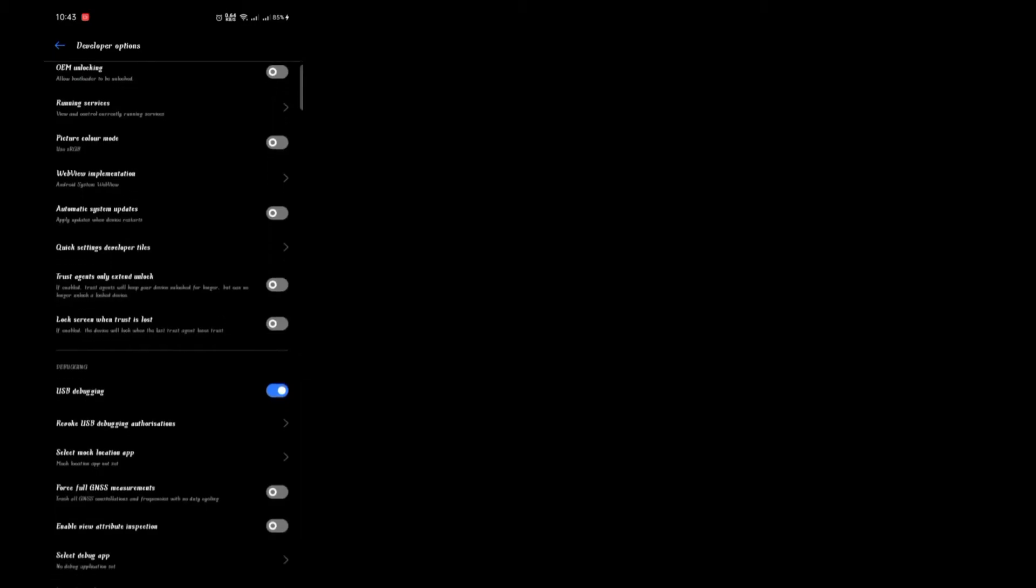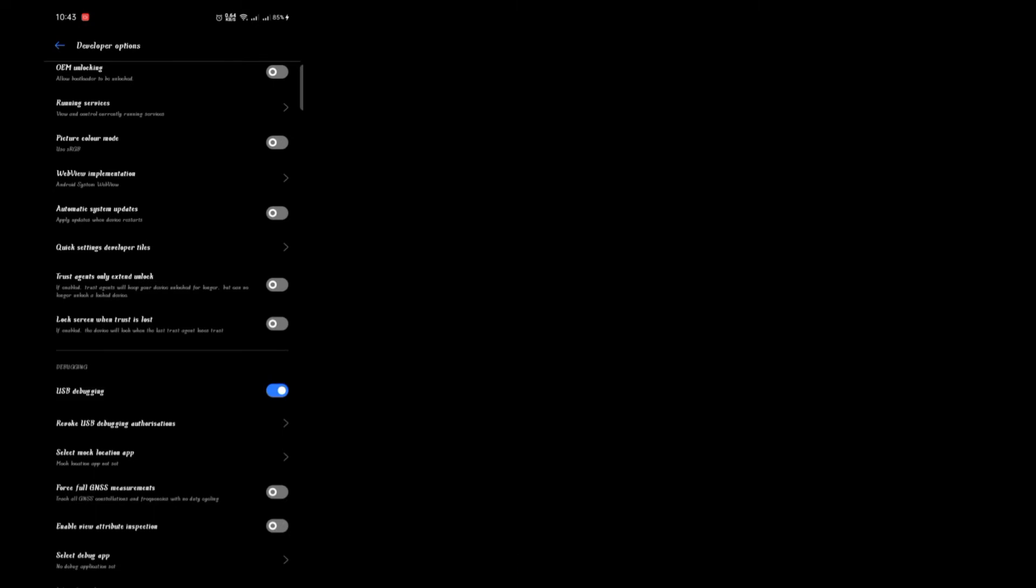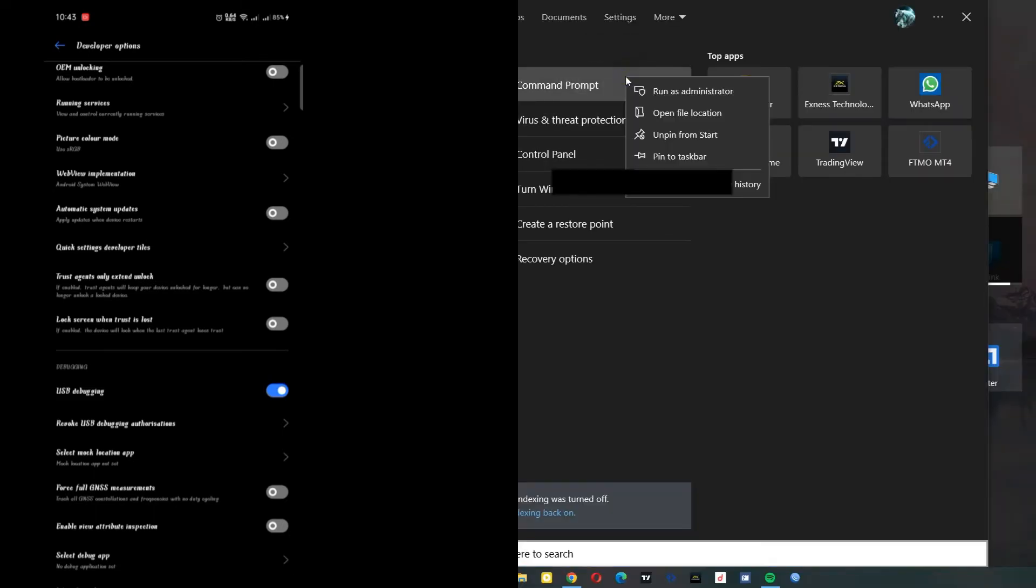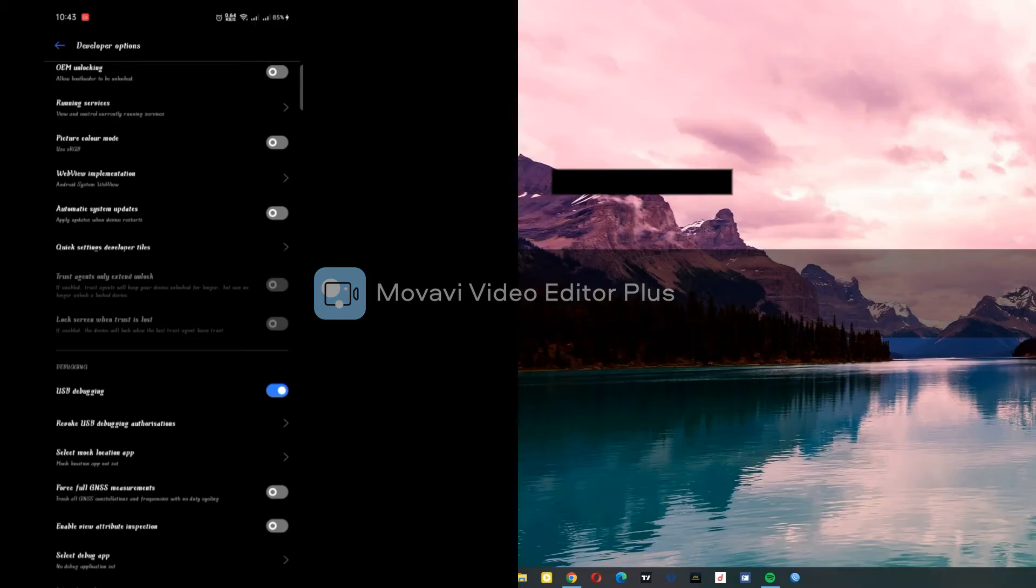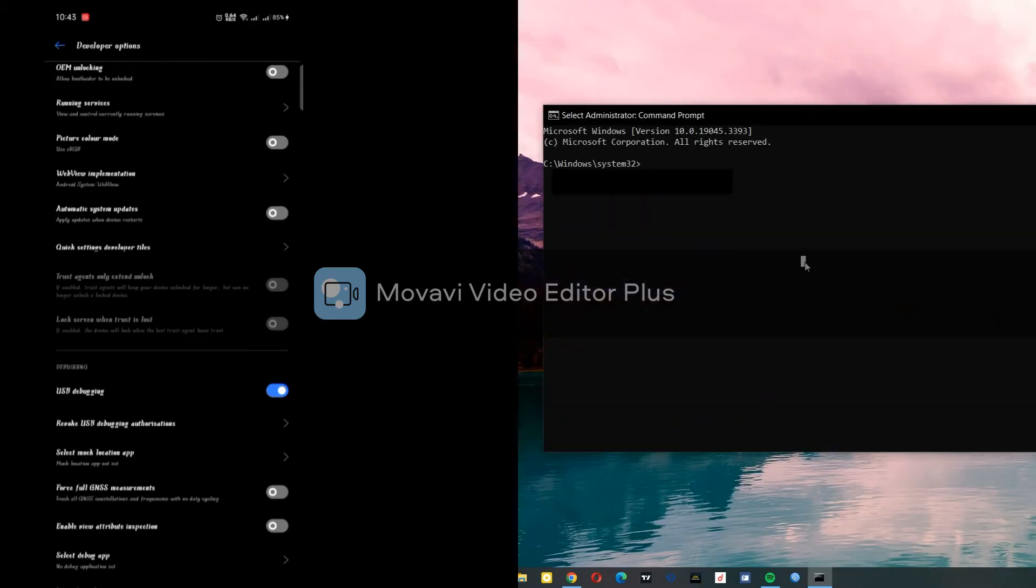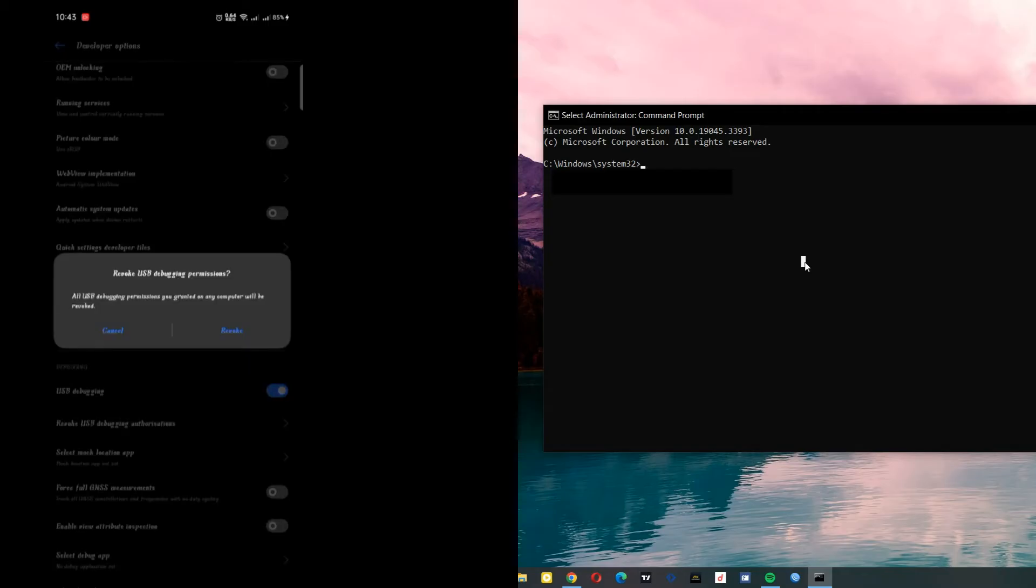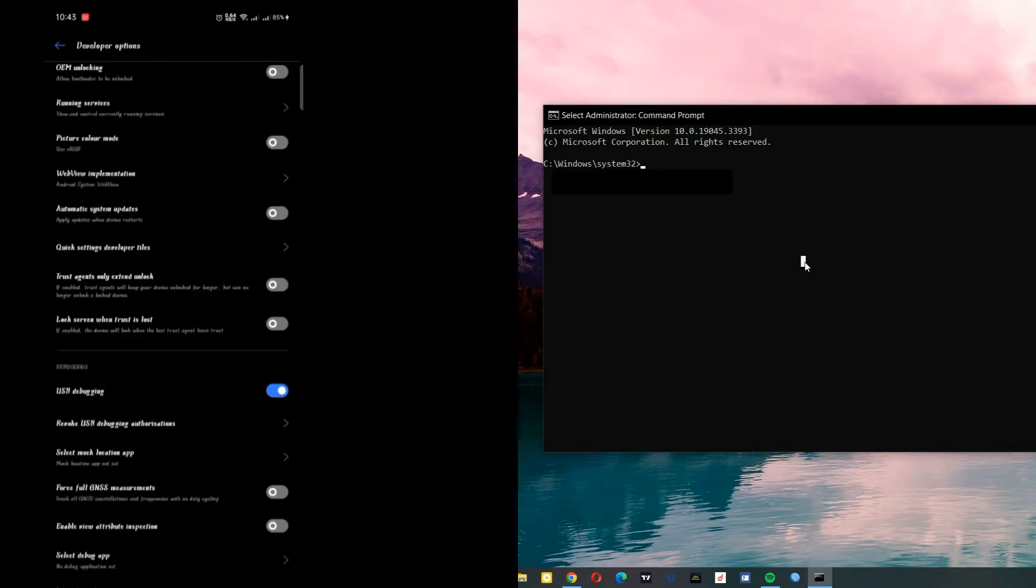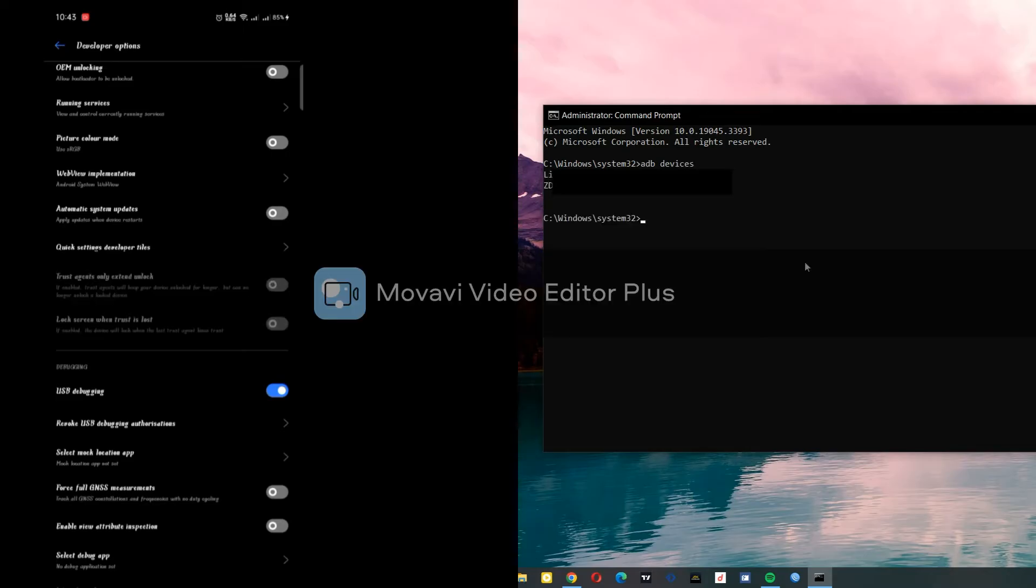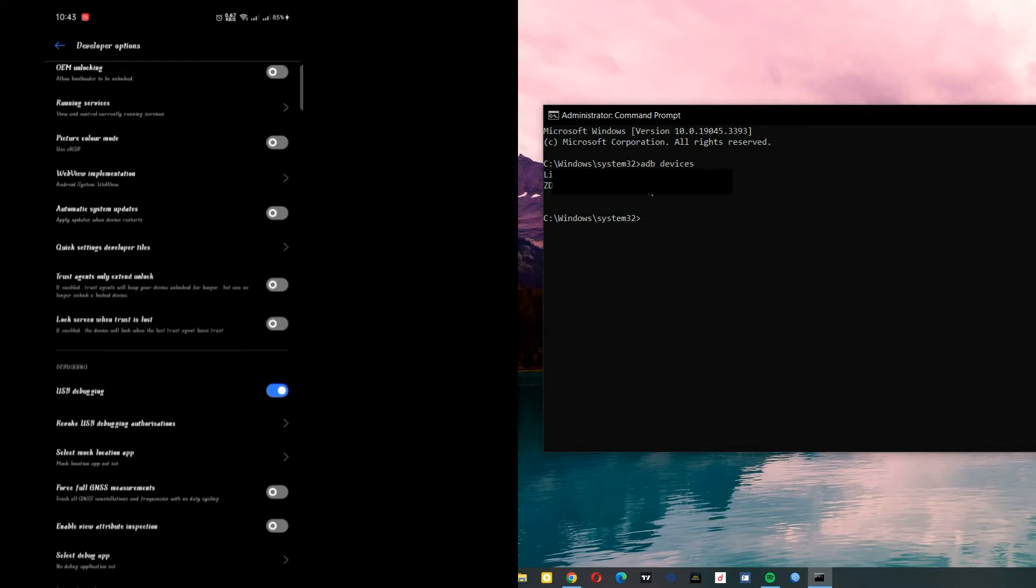After enabling USB debugging, head to your computer and look for CMD. Run it as administrator. Let me revoke the USB, then you type 'adb devices' so I can freshly connect it. Okay, mine is already connected. As you can see, it says 'List of devices attached' - there is mine.